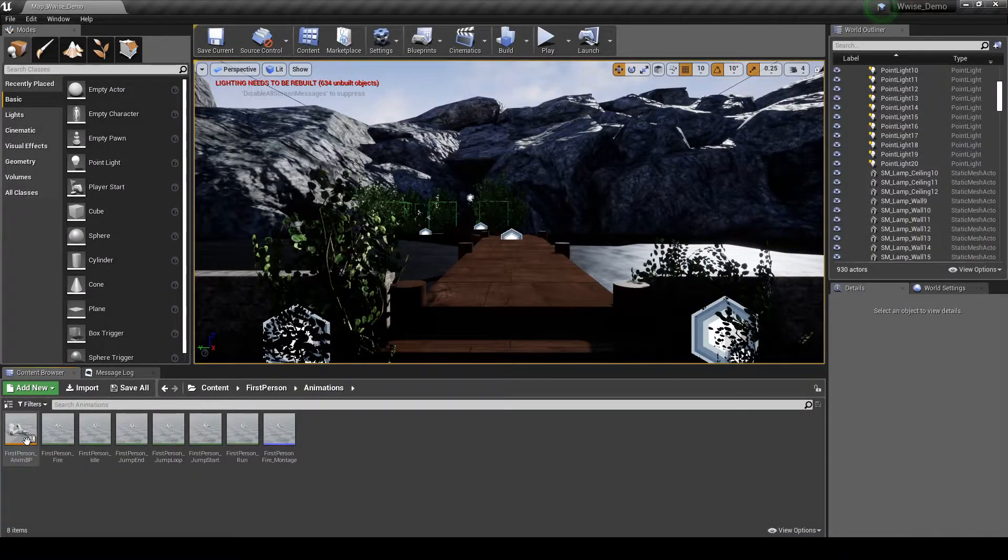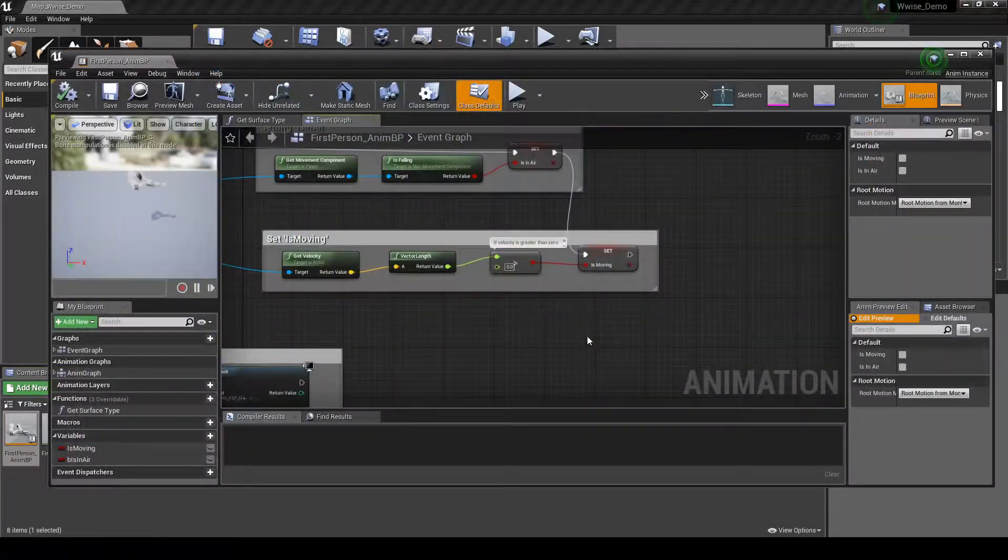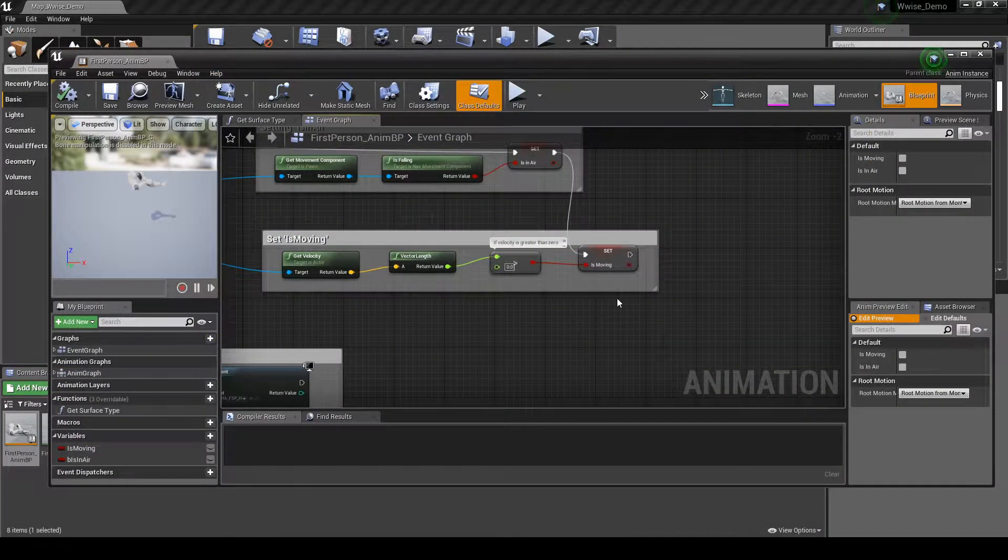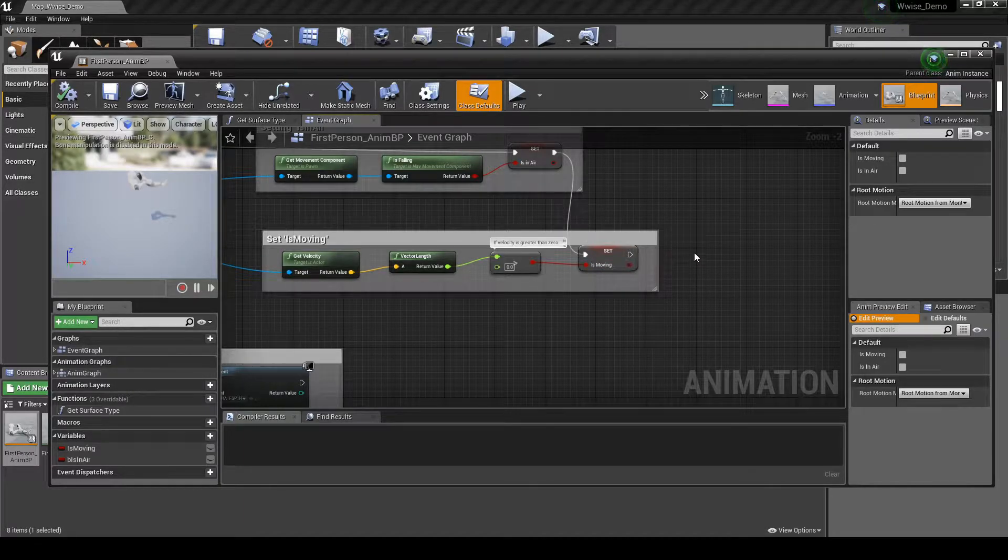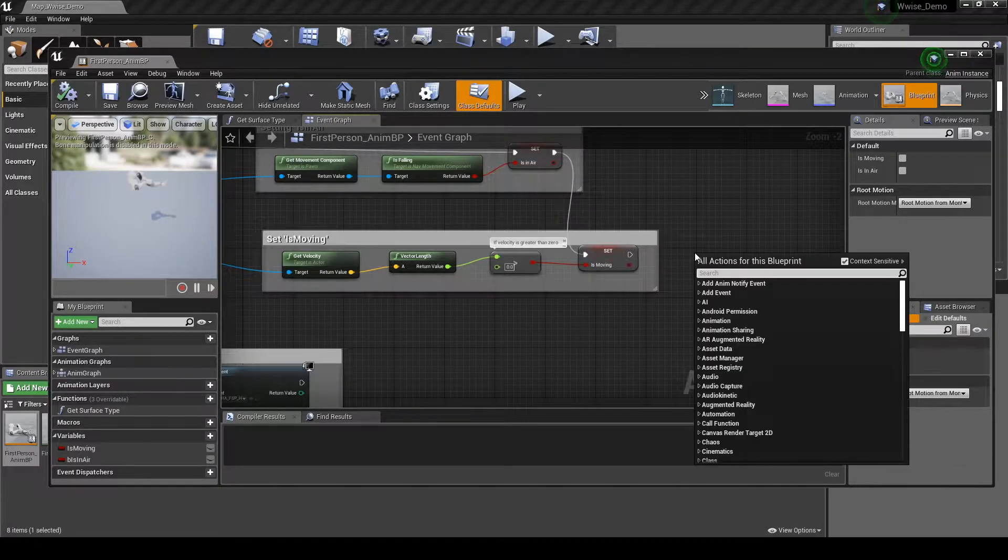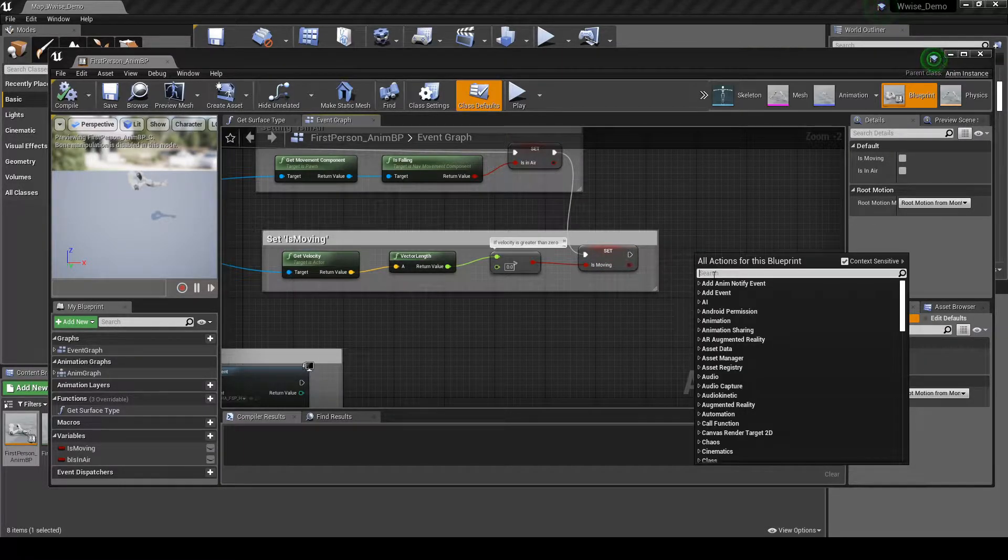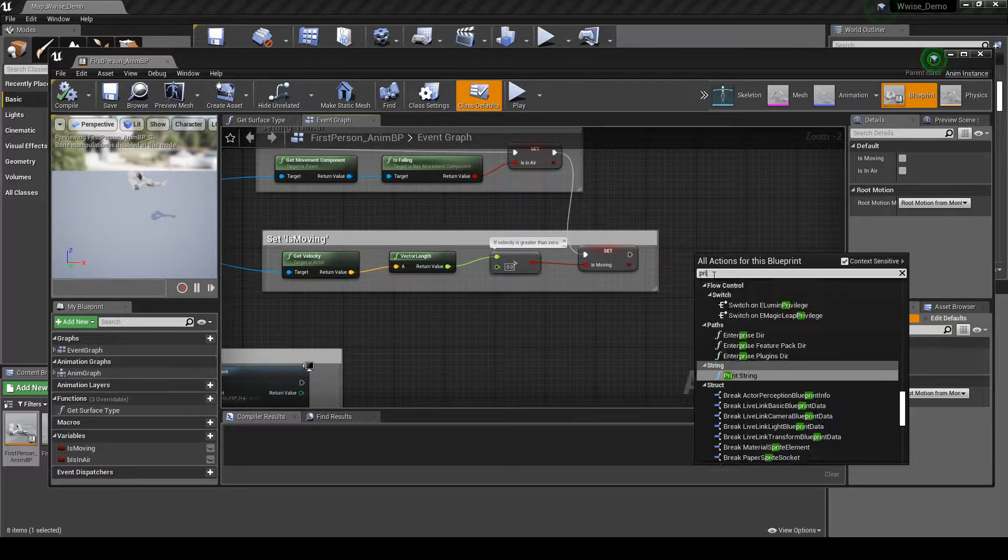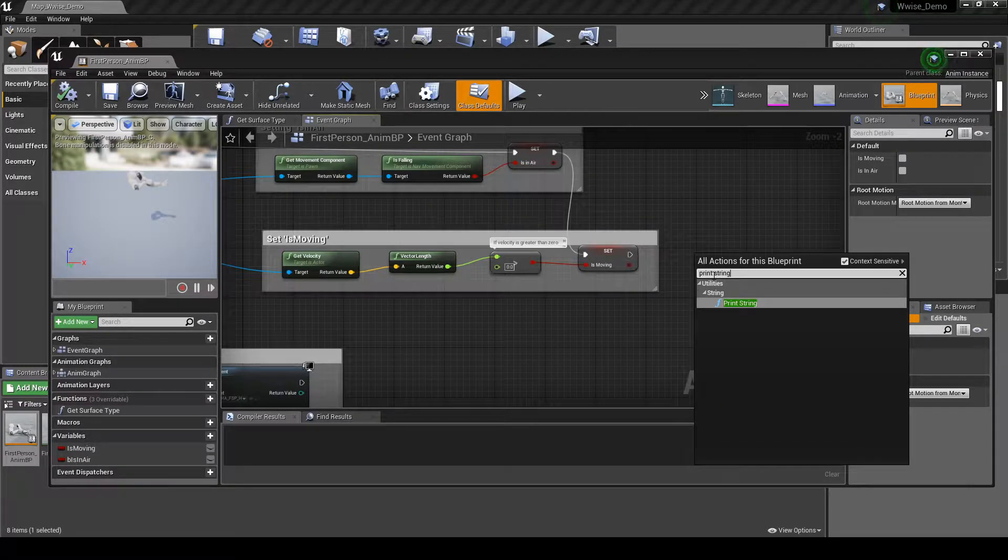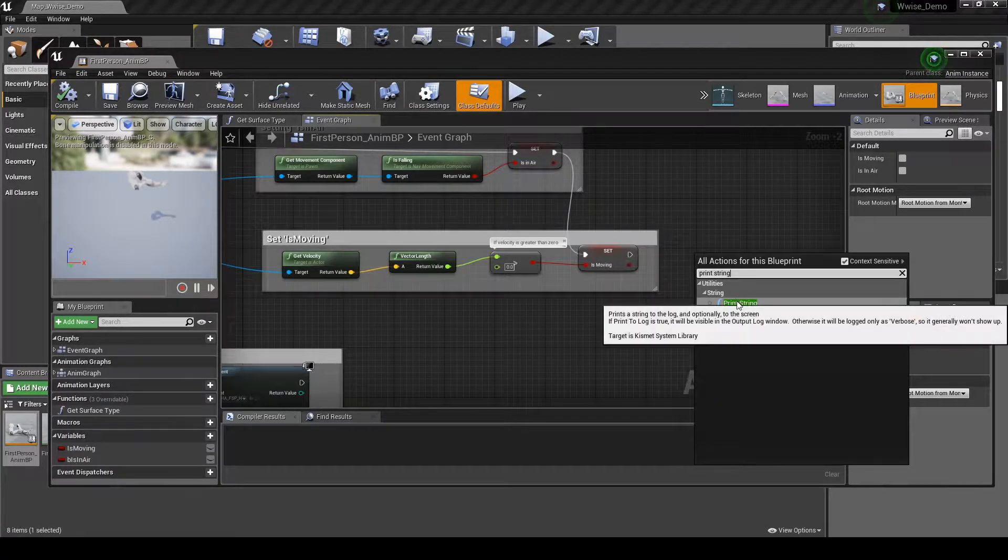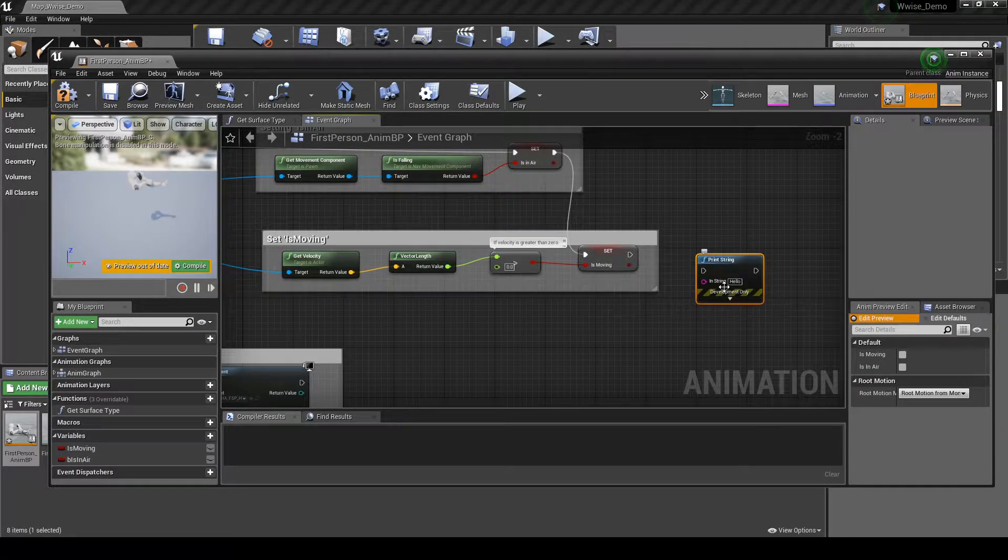Open the AnimBP. In the event graph, next to the SetIsMoving comment box, right click the graph, then in the search box type PrintString. Selecting it adds it to the graph.